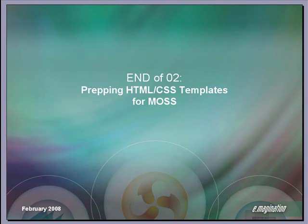So that's the overview of our base CSS file and how to best prepare the HTML templates for MOSS. In part 3 of this series, I will demonstrate the next step in skinning a MOSS site, which is to prep our custom files in SharePoint Designer.